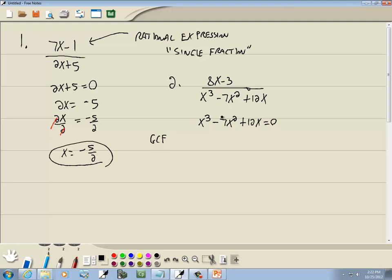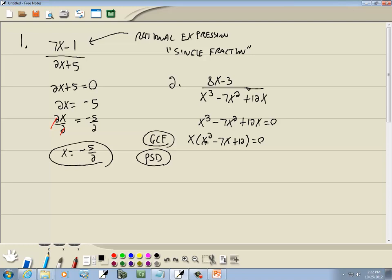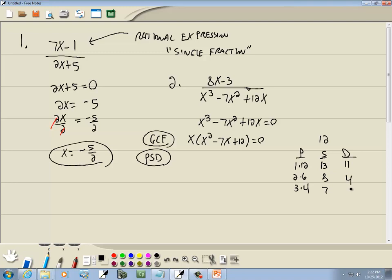Since this is x squared or higher, we're going to have to use the zero factor property. So we're going to factor out the GCF first — they all have an x in common. That leaves us x times x squared minus 7x plus 12 equals zero. Now what's inside the parentheses we factor using the PSD method. There's no number in front of our x squared. We take our number at the end, the 12, and come up with our three columns. P column: products that give us 12 — 1 times 12, 2 times 6, 3 times 4. Sum column: 1 plus 12 is 13, 2 plus 6 is 8, 3 plus 4 is 7. Difference column: 12 minus 1 is 11, 6 minus 2 is 4, 4 minus 3 is 1.